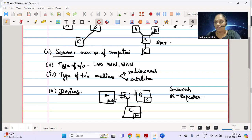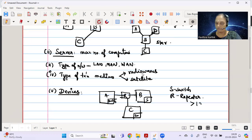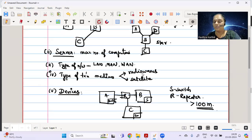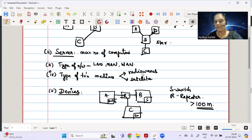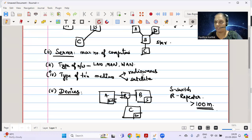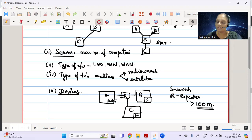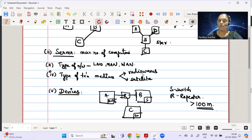For device placement reasoning: if there is more than one computer, you need a switch. If the cable length is greater than 100 meters — as per the board marking scheme, though some books say 80 or 90 meters — then you place a repeater. If your chosen topology has no cable length exceeding 100 meters, state that no repeater is required because all distances are less than 100 meters.